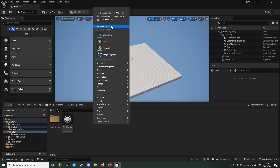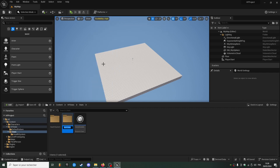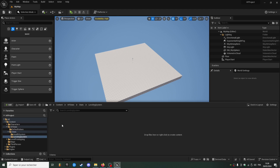First I'm going to create a new folder called leveling system, and in here we need three stats: two complex stats — level and experience max — and one progress stats, experience.